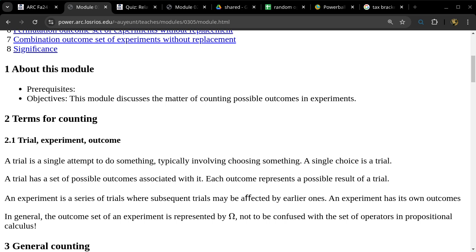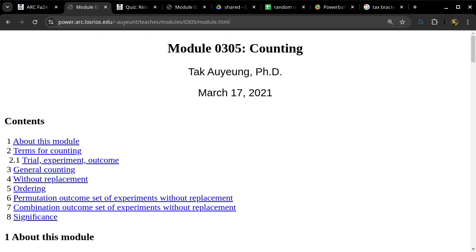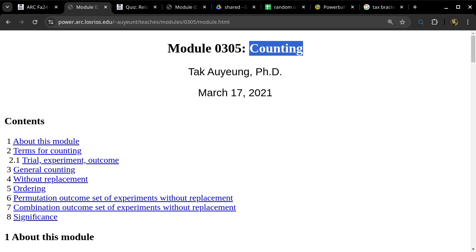Seeing no questions about the homework, I am going to proceed with the formal introduction of counting. So that was really exciting, right? As it turns out, the problem that we looked at the other day — the lotto problem — that is counting. We are simply counting the number of possible tickets. If you want to win the jackpot, there's only one ticket out of all the possible tickets to win it. So we are going to formally introduce counting as a topic today. There are some important terms, so let's start with this discussion.